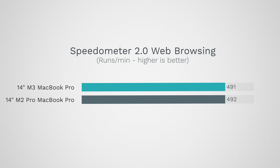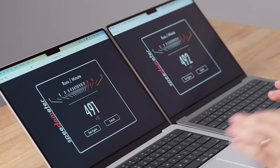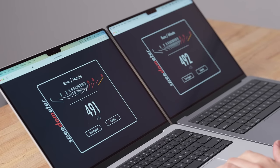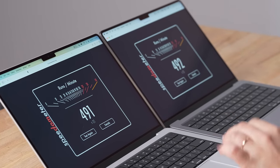And now I do want to test the performance of the actual web browsing, which most people do on their MacBooks. This is going to rely a lot on the single core performance. Whoa, this is really interesting because we have basically the same score, 491, 492.